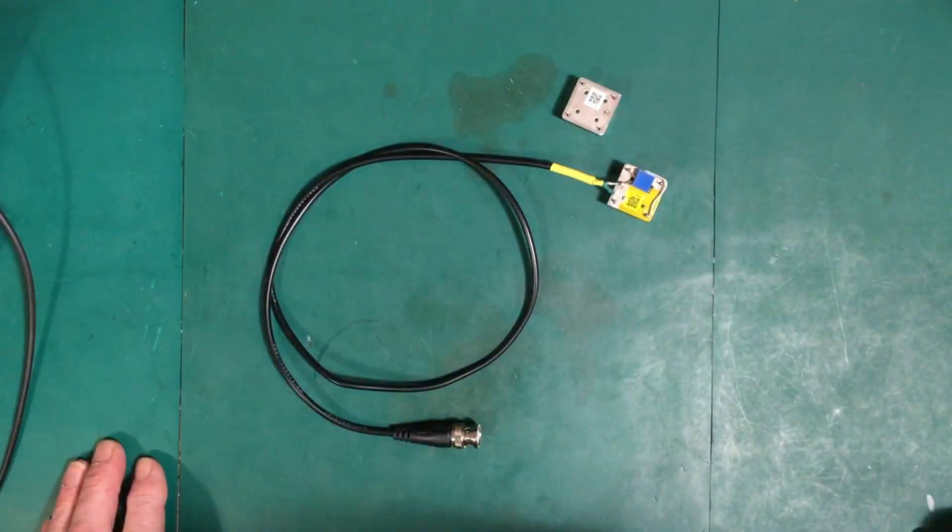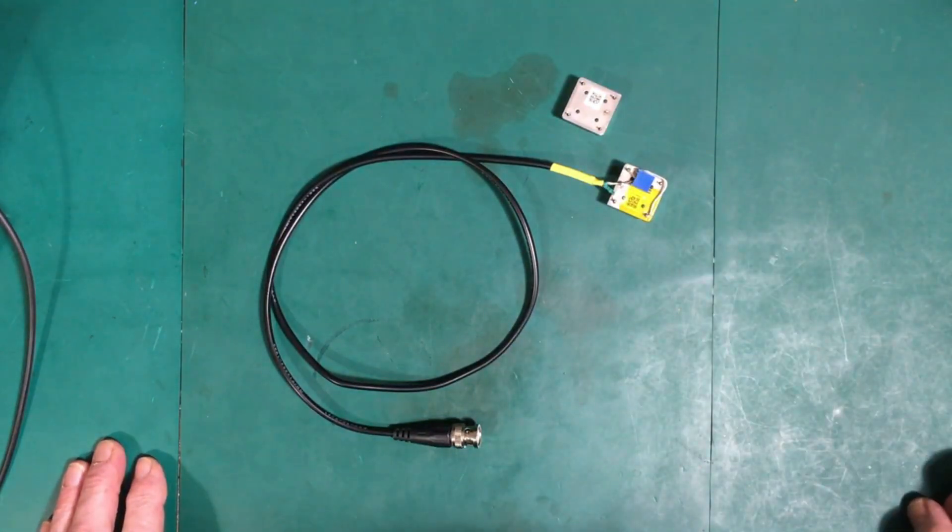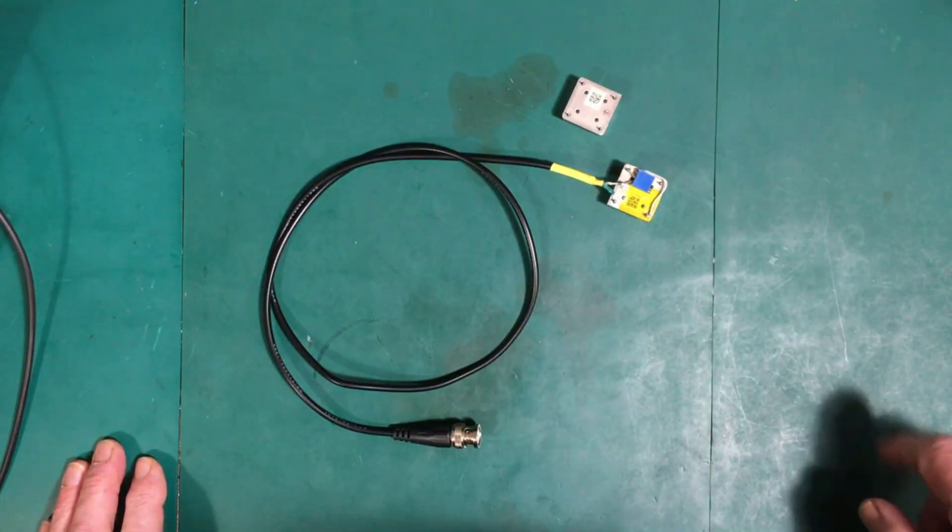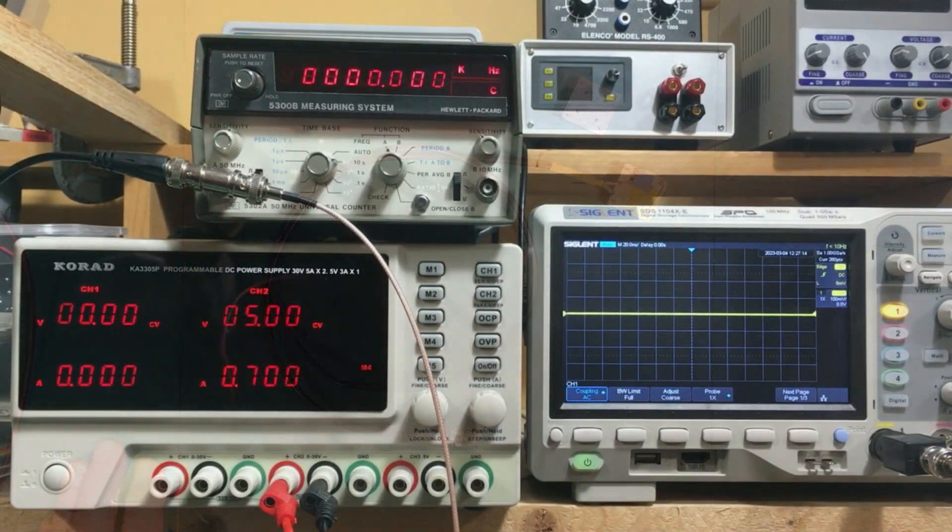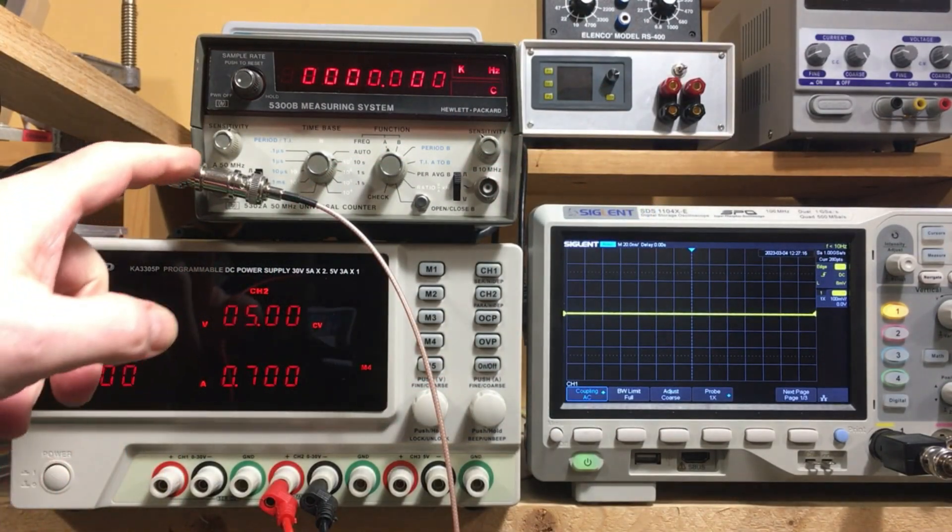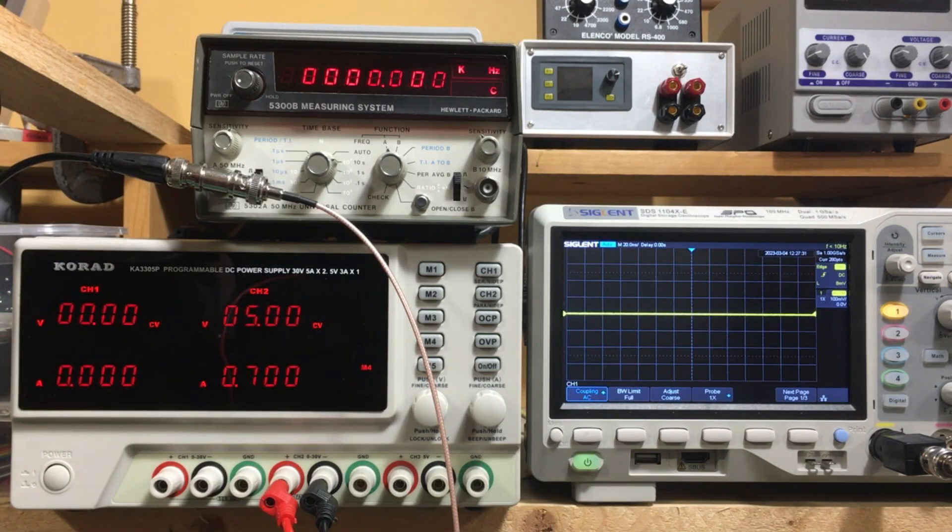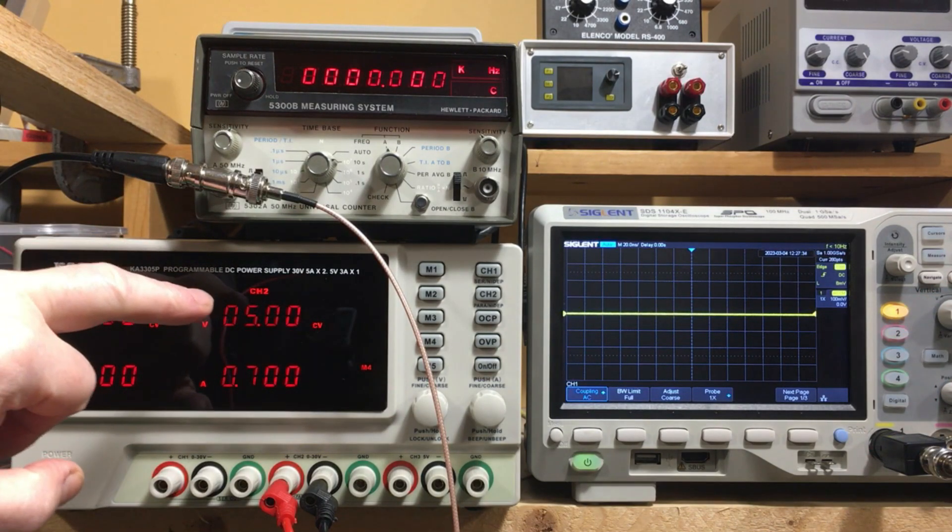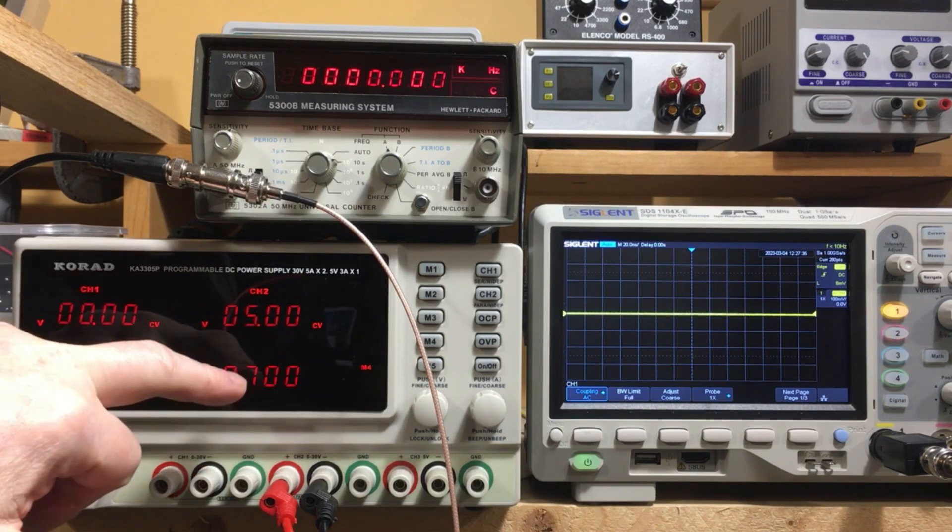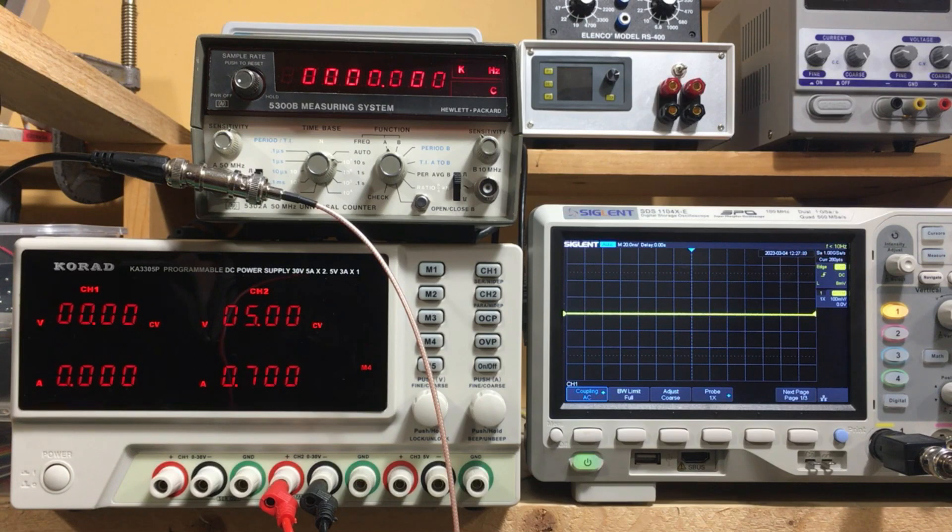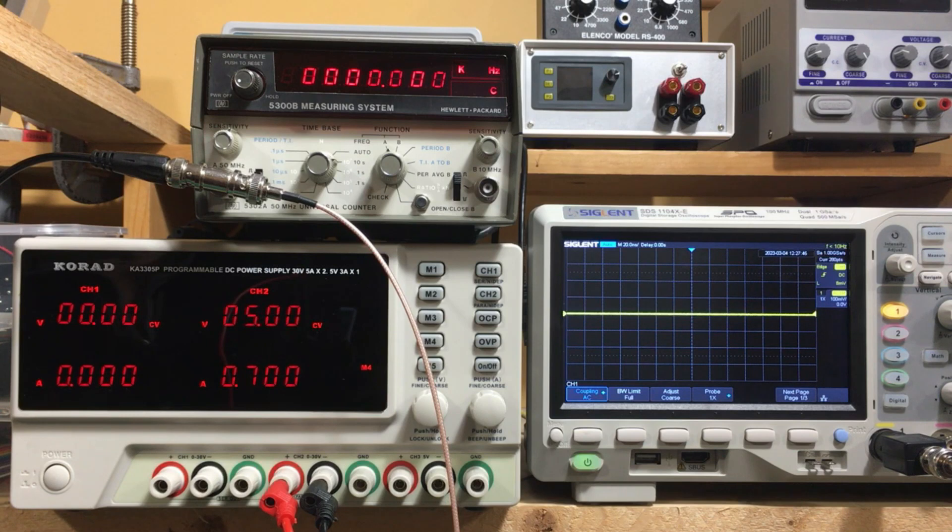So let's get power hooked up to them, get them on a scope and on a counter and we'll have a look at how they perform. It's coming in through this T to this frequency counter then down to the scope over here. I can see I've got the power supply set up at 5 volts and maximum current I'm going to allow is 700 milliamps just in case this thing is not quite in working order. I don't want to release too much of the magic smoke.